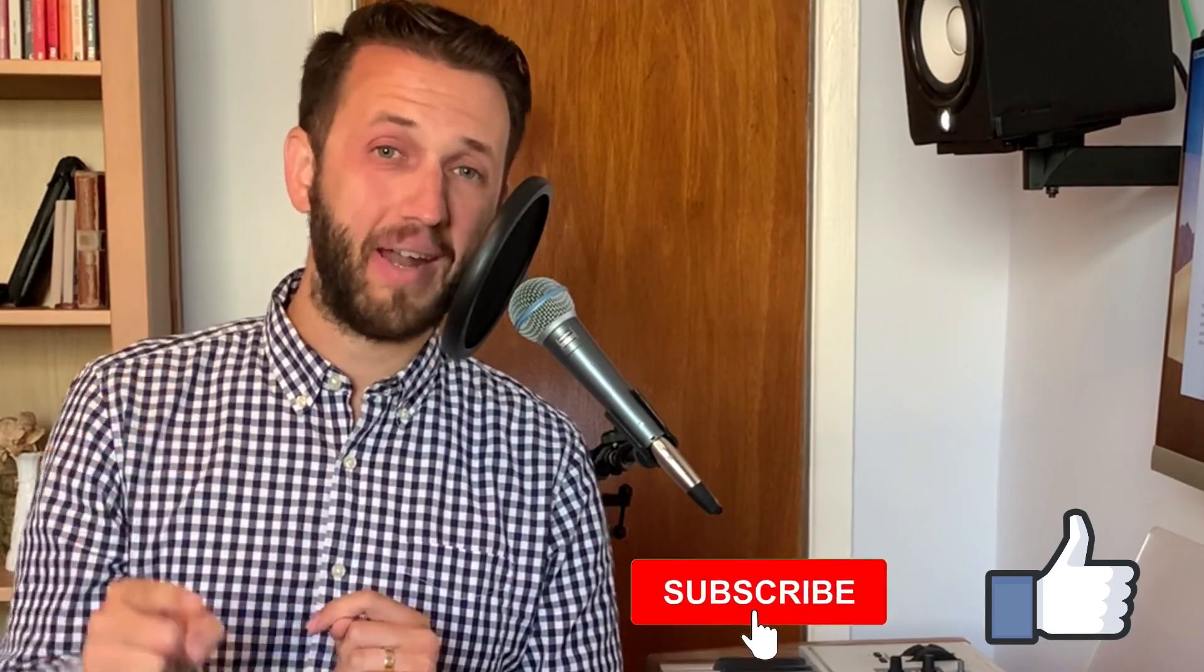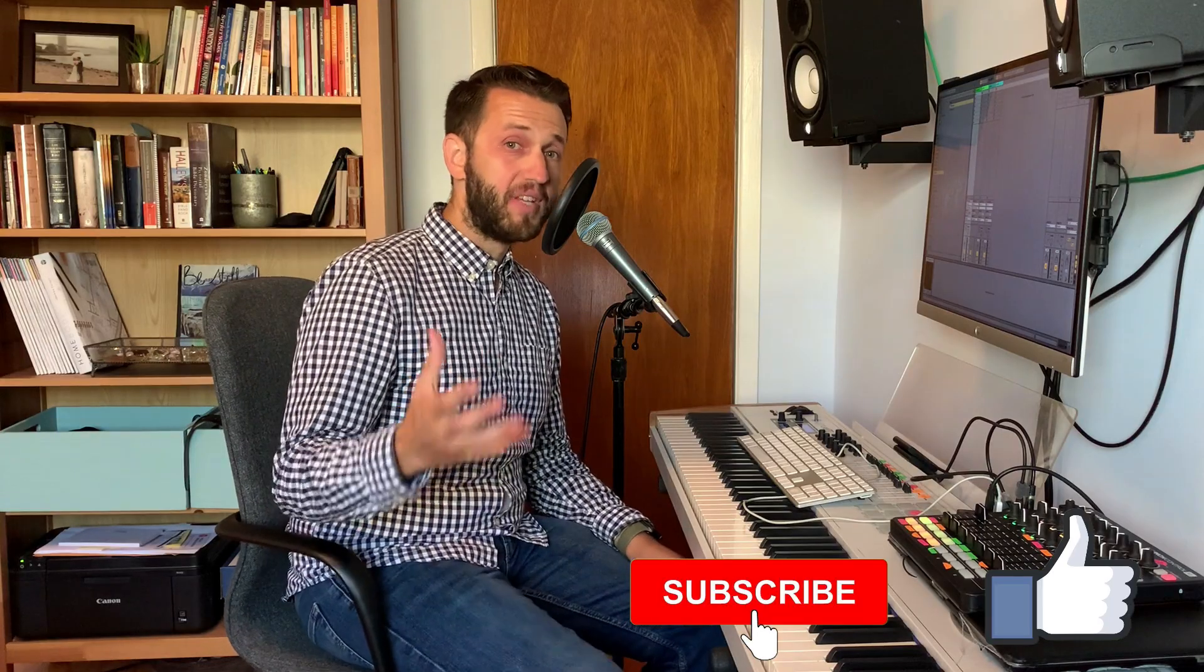Brett Pontecorvo here at LiveKeyboardist.com, where I help keyboard players just like you with sound design, with the ins and outs of Ableton Live, and with building a live keyboard rig. If you're new here, please consider hitting that like and subscribe button.